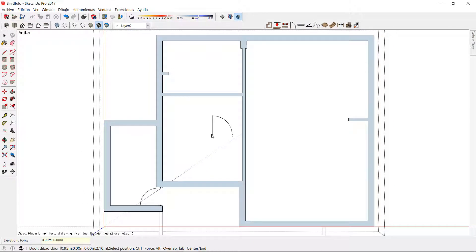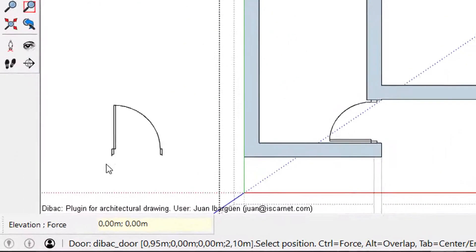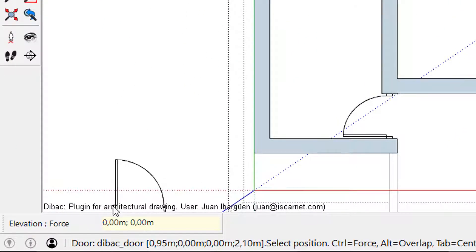If I keep it in the extreme I will have the option to force the insertion of the door at a certain distance from an intersection. I can set this distance by typing the value in the measurement box.